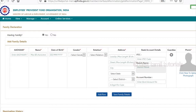You can also type the name, date of birth, male or female, and the relation, address, bank account details. You can type the photo and the member entry. You can type the details and click to upload a photograph.